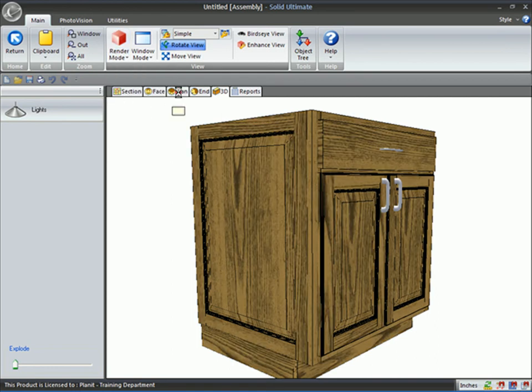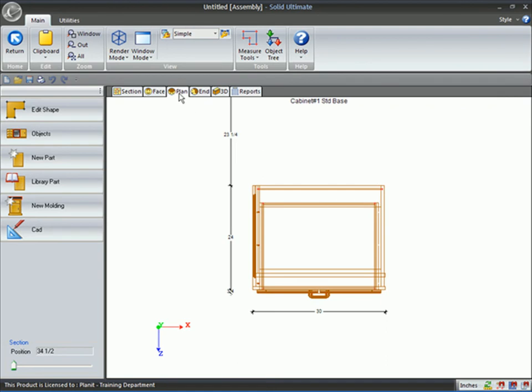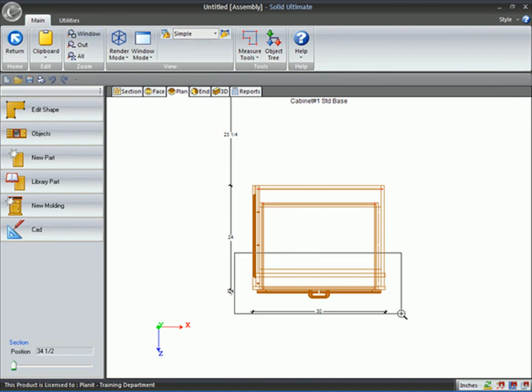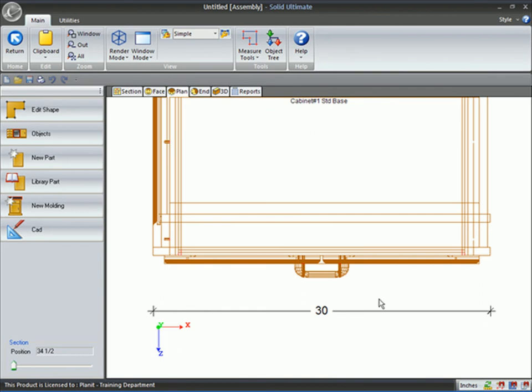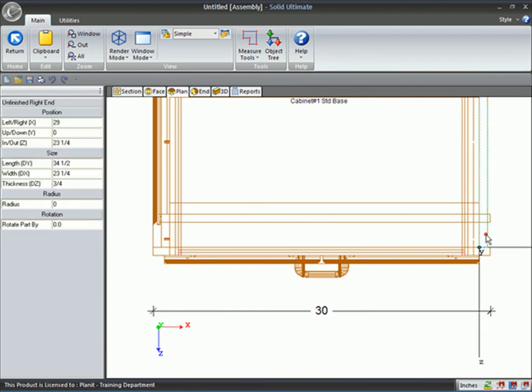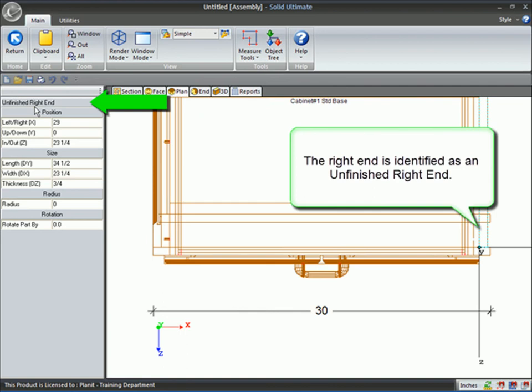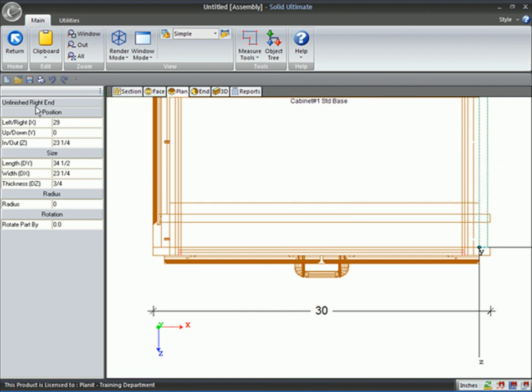Now, when I come into the plan view, or the overhead view of the cabinet, I'm going to zoom in here on the front. Notice on the right, I've got my unfinished end, as you would expect.